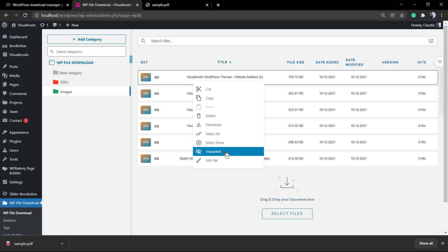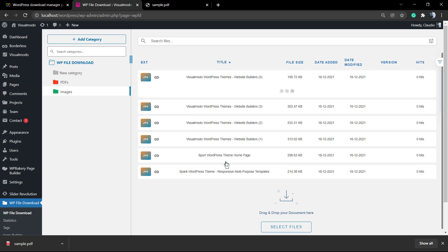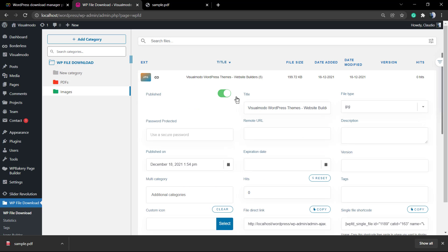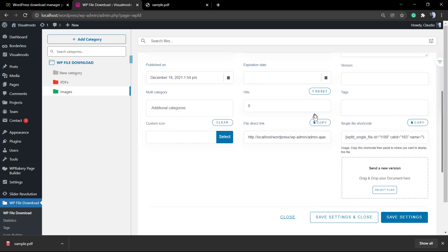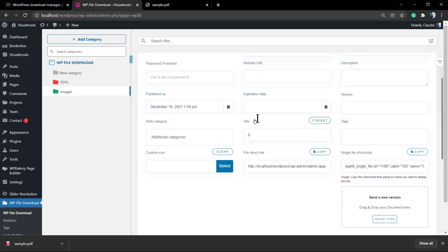If you want to upload a new version of this file, you have a field as well into this section, next to the save settings right here.